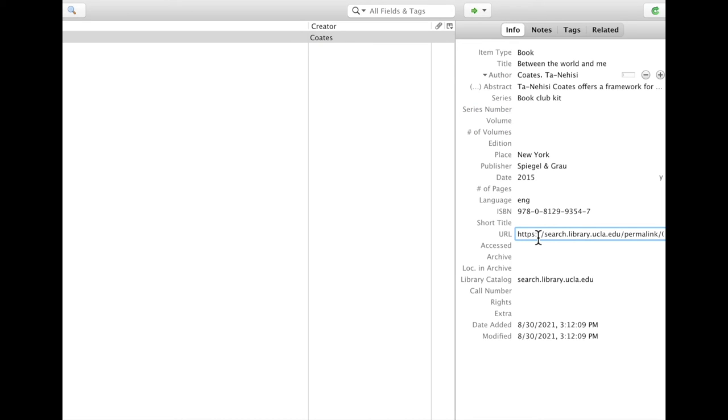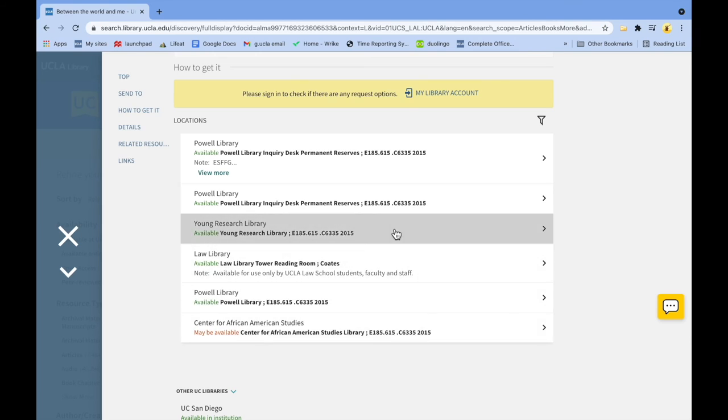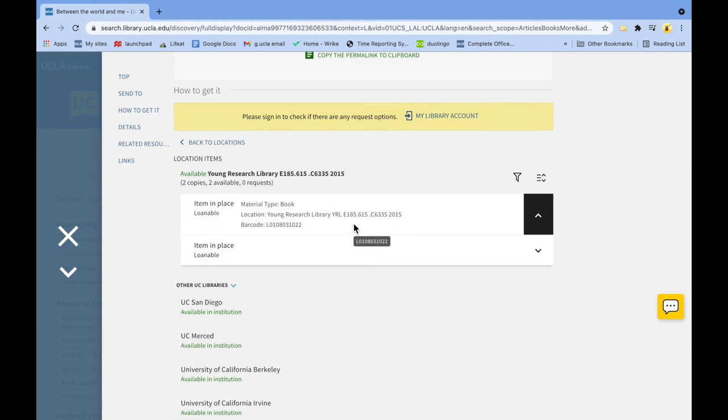It is also a good idea to grab the call number and paste that into Zotero for quick reference in the future.